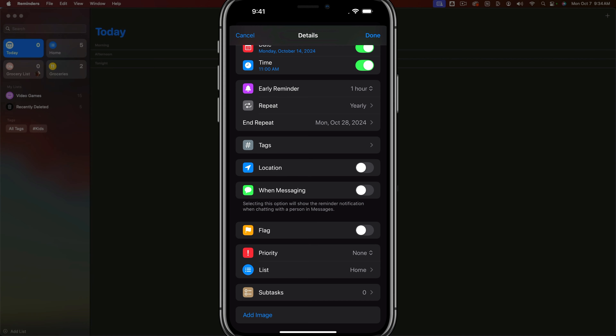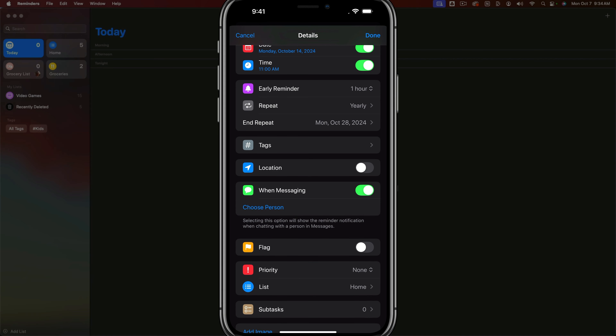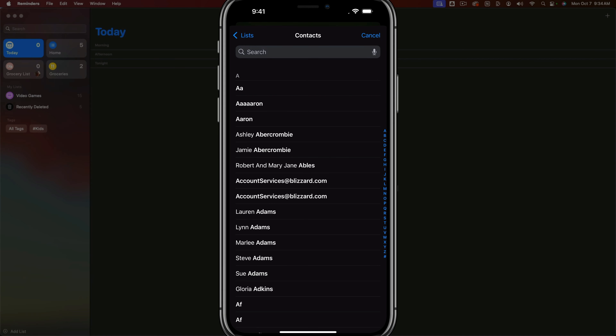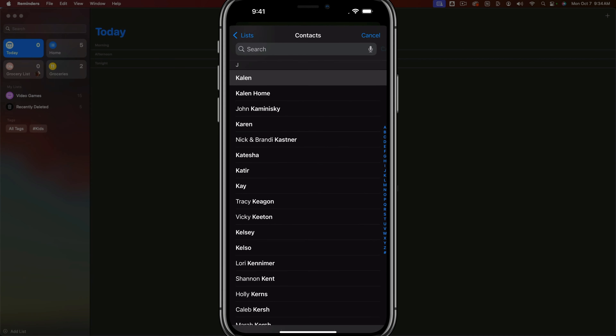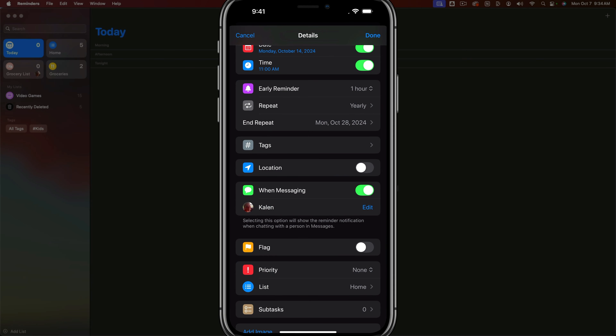You can also get reminded when messaging specific people. For example, next time I message my wife Kaylin, I want to be reminded to pick up the kids or complete this task. You can get reminded geographically or when messaging specific people — just make sure you enable that option within the specific reminder. That's how you set up custom notifications and alerts.